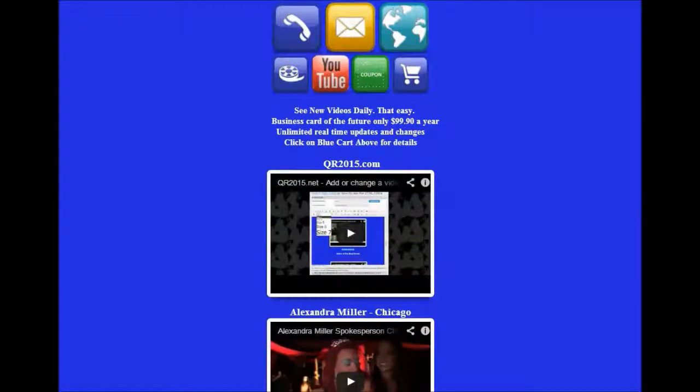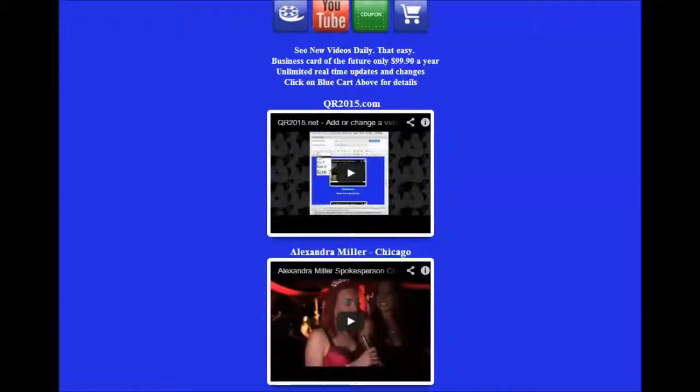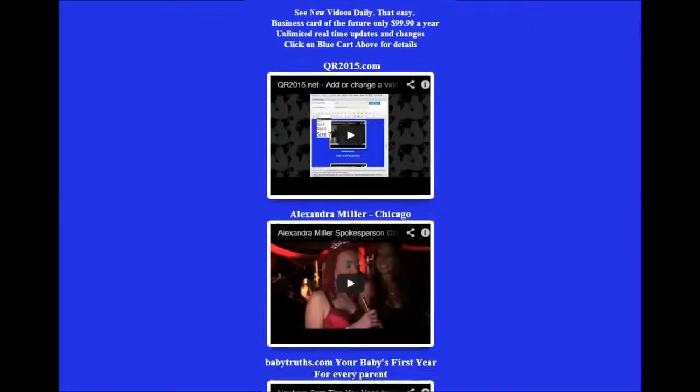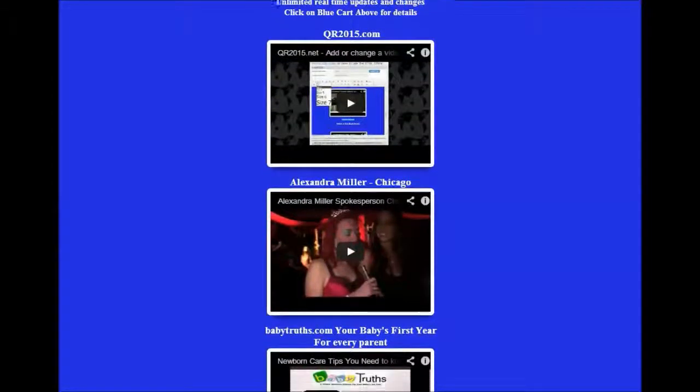Have the business card of the future for our mobile world. It includes your own customizable mobile page with unlimited flexibility.